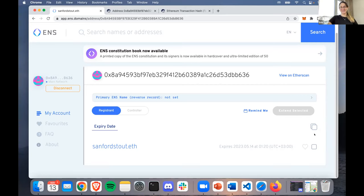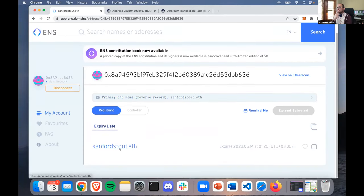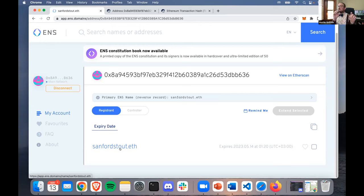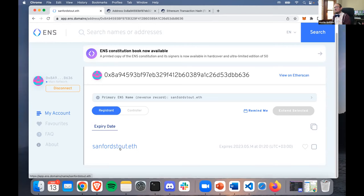Every app you go to from now on will know you as Sanford, and whenever anybody wants to send money to Sanford they can just type sanfordstout.eth and send it. Instead of remembering this long address. Another interesting thing - you can register and point ENS addresses at lots of different addresses, but to do the specific action where you point an address to a name, it takes a transaction from that exact address. So if you have a multi-sig you want behind a subdomain, that multi-sig has to make the transaction.